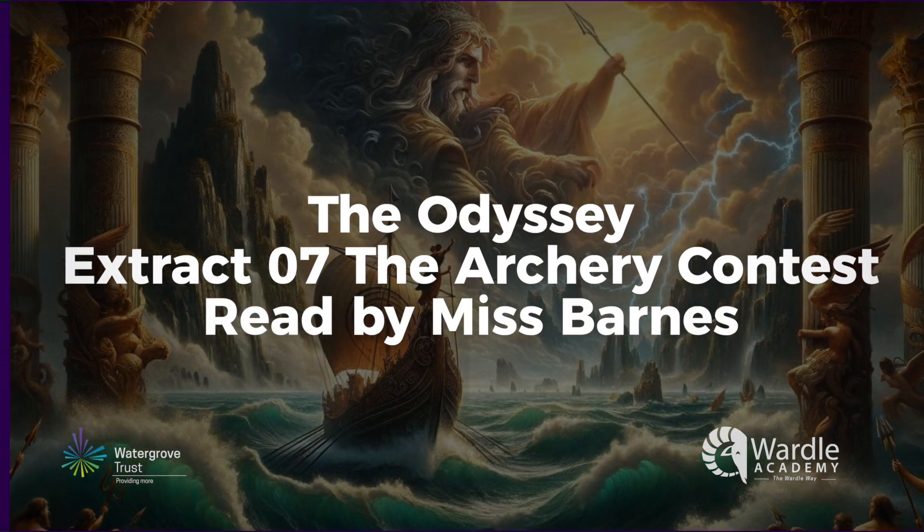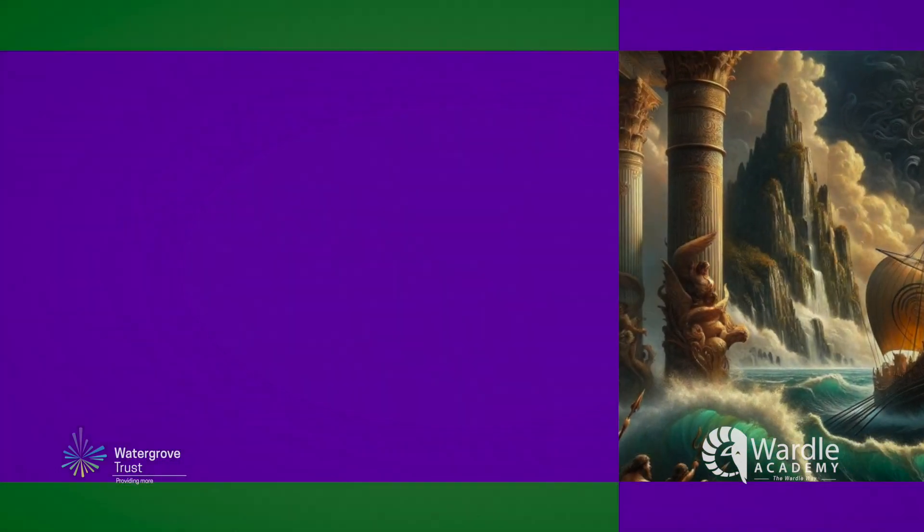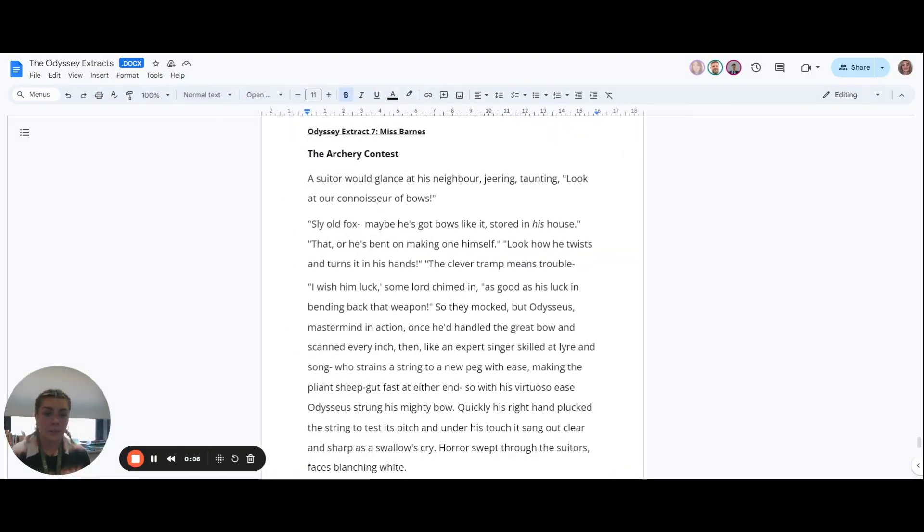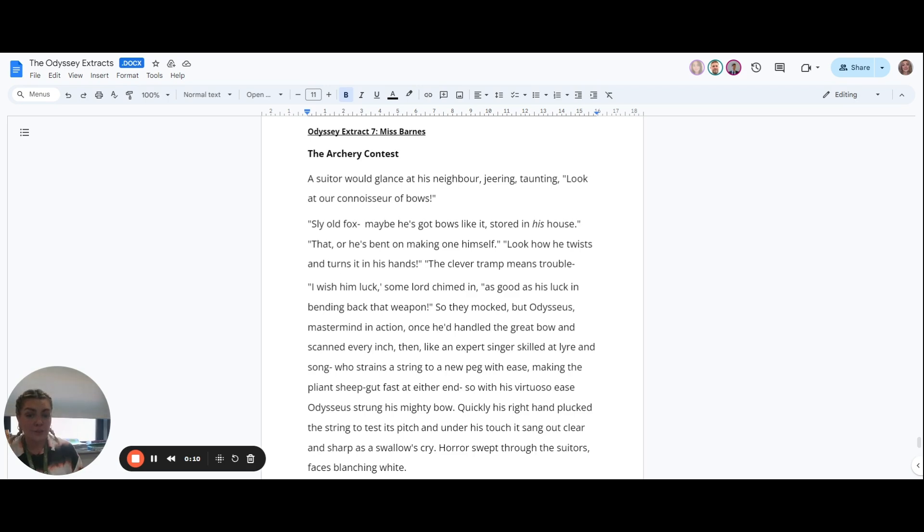A suitor would glance at his neighbor, jeering, taunting: Look at our connoisseur of bows!